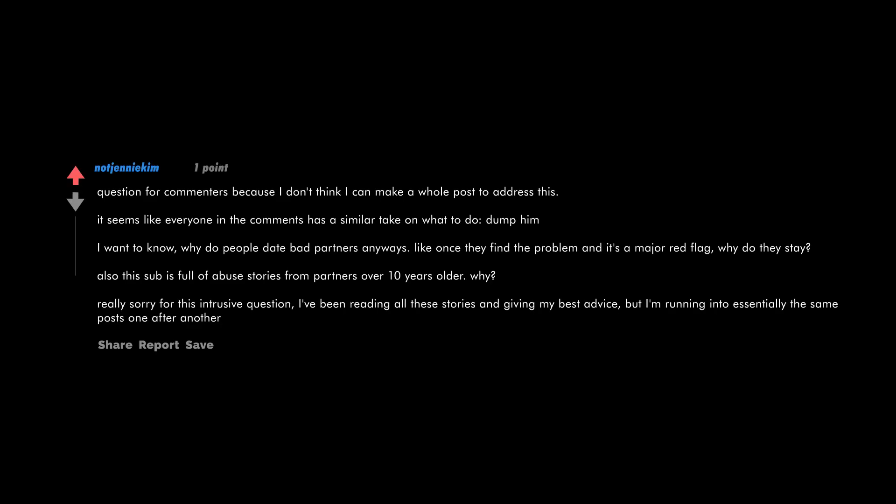Question for commenters, because I don't think I can make a whole post to address this. It seems like everyone in the comments has a similar take on what to do: dump him. I want to know, why do people date bad partners anyways? Like, once they find the problem and it's a major red flag, why do they stay? Also, this sub is full of abuse stories from partners over 10 years older. Why? Really sorry for this intrusive question. I've been reading all these stories and giving my best advice, but I'm running into essentially the same posts one after another.